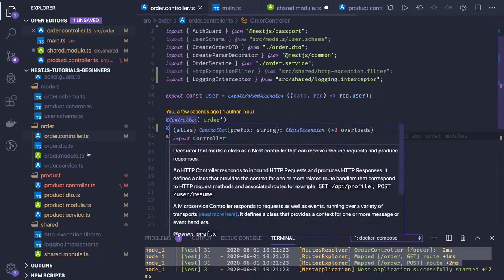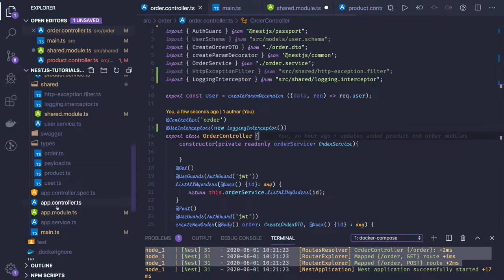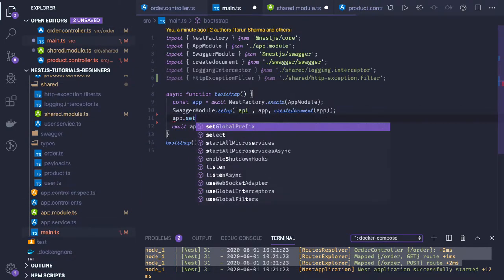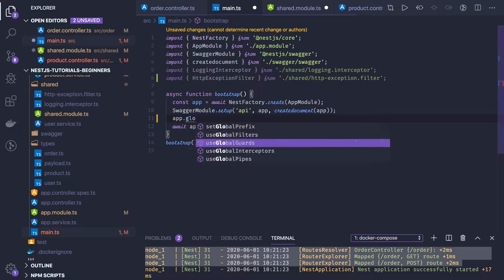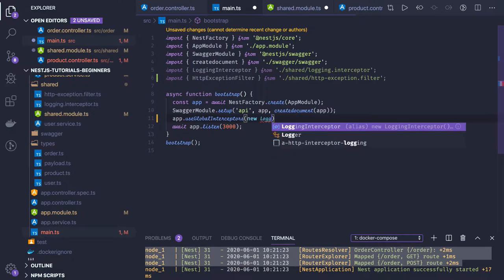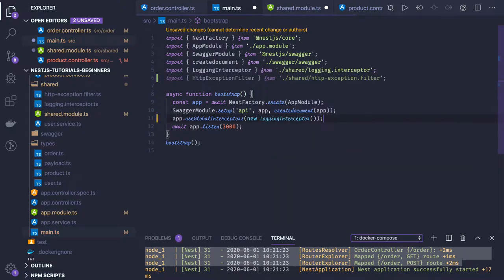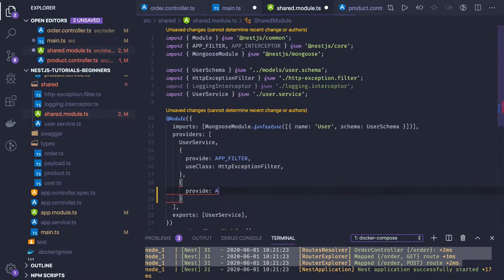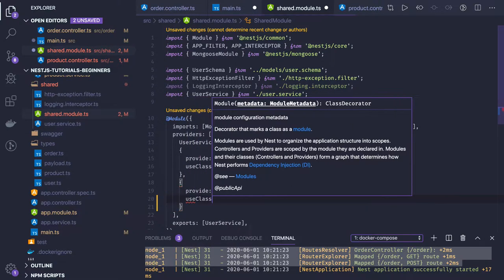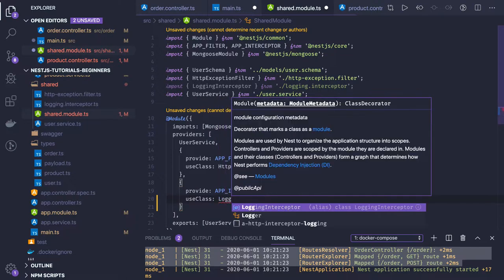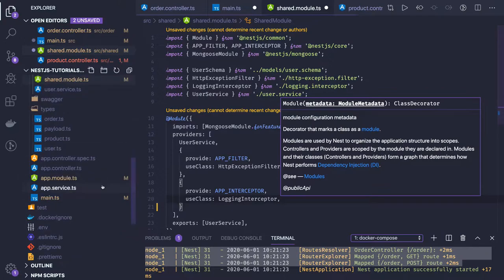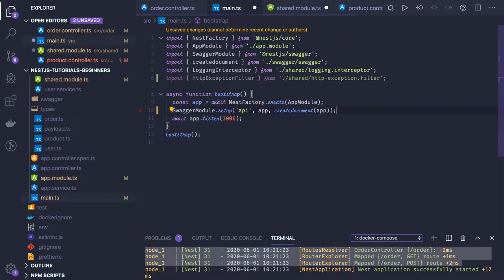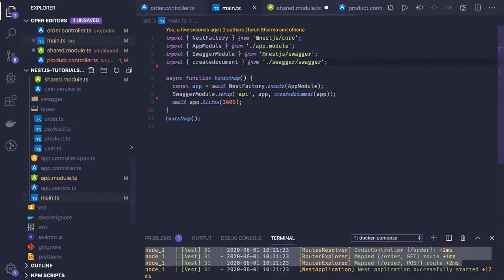You can also set interceptors globally in your `main.ts` using `app.useGlobalInterceptors` and pass `new LoggingInterceptor`. So you can set global filters, global interceptors, interceptors and filters at the controller level, or at the module level. In the shared module, similar to the filter, we can provide `APP_INTERCEPTOR` with `useClass: LoggingInterceptor`, overriding the definition. In that case you don't need the global definition.